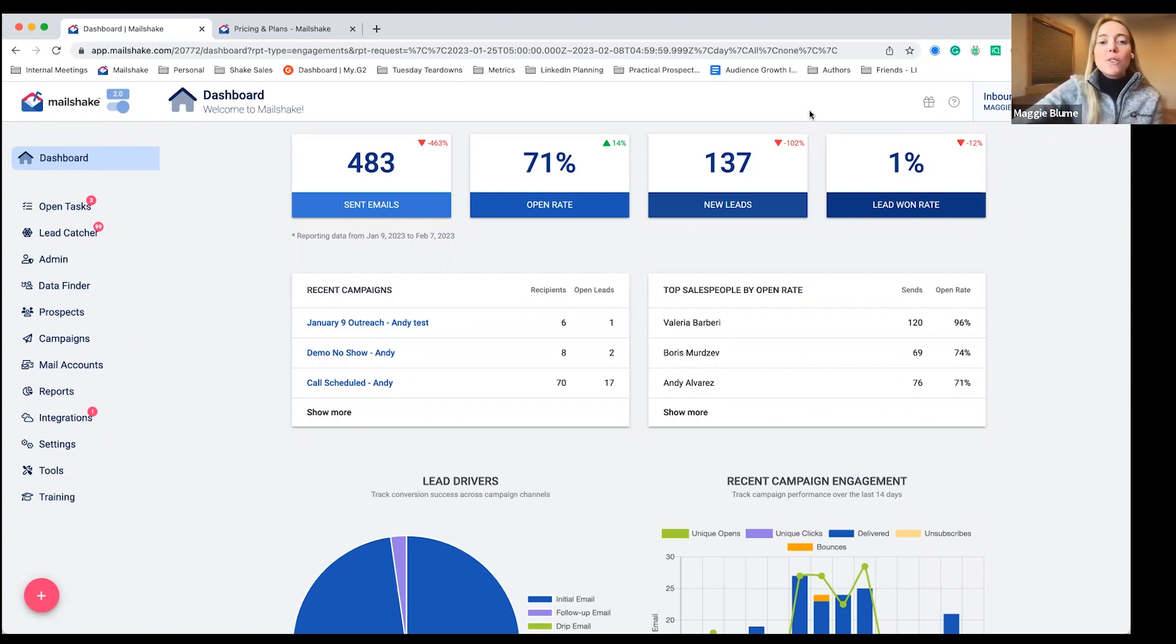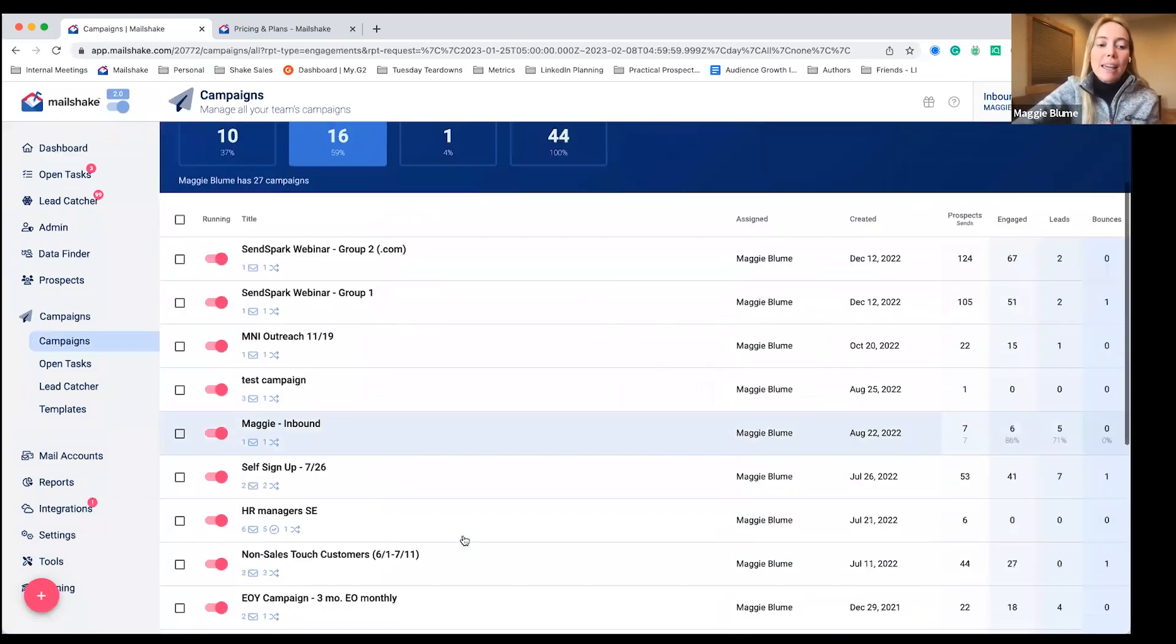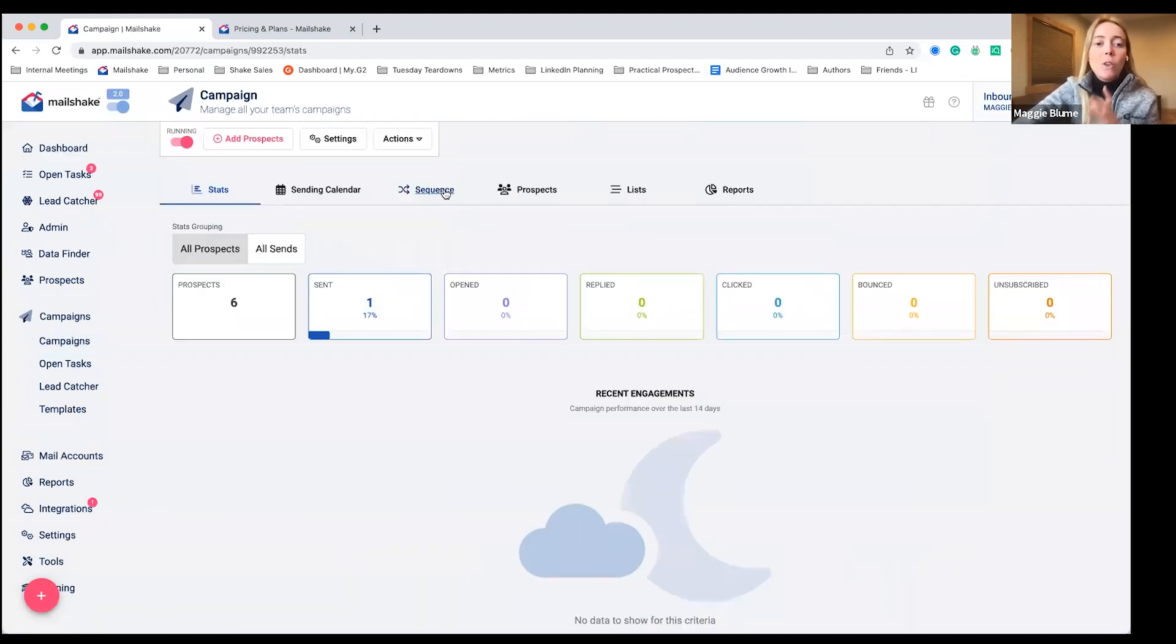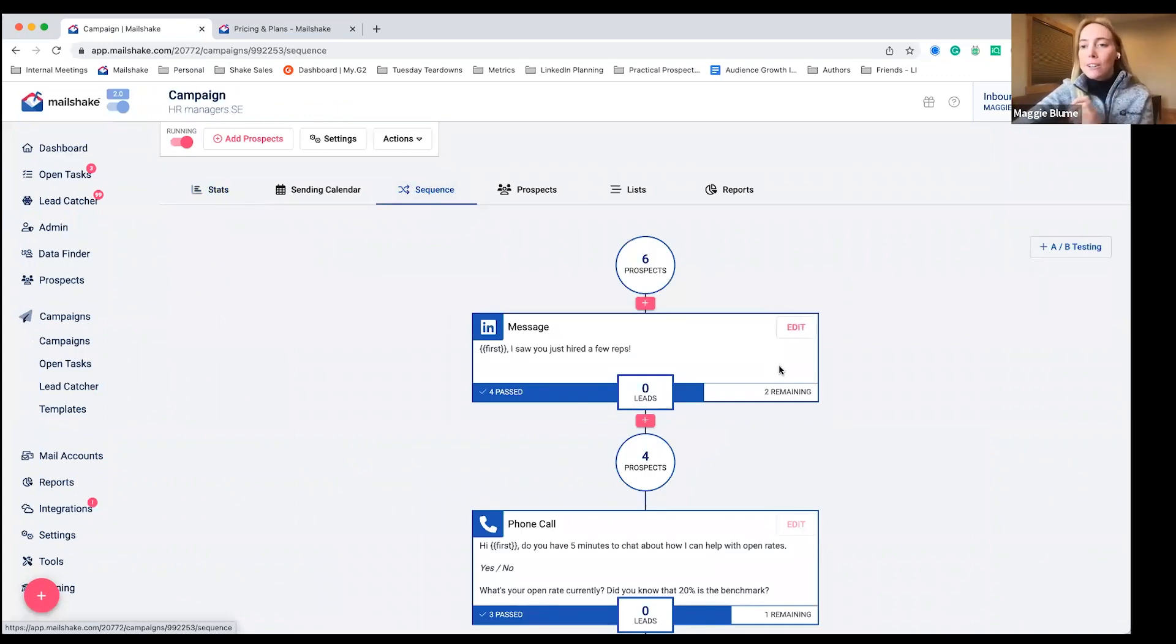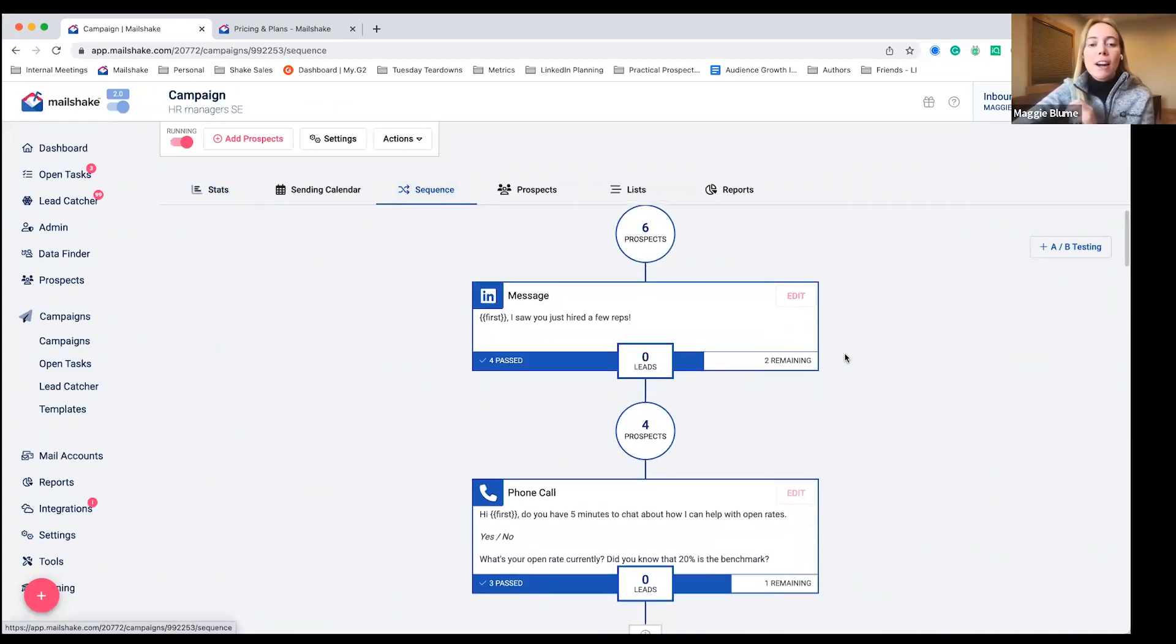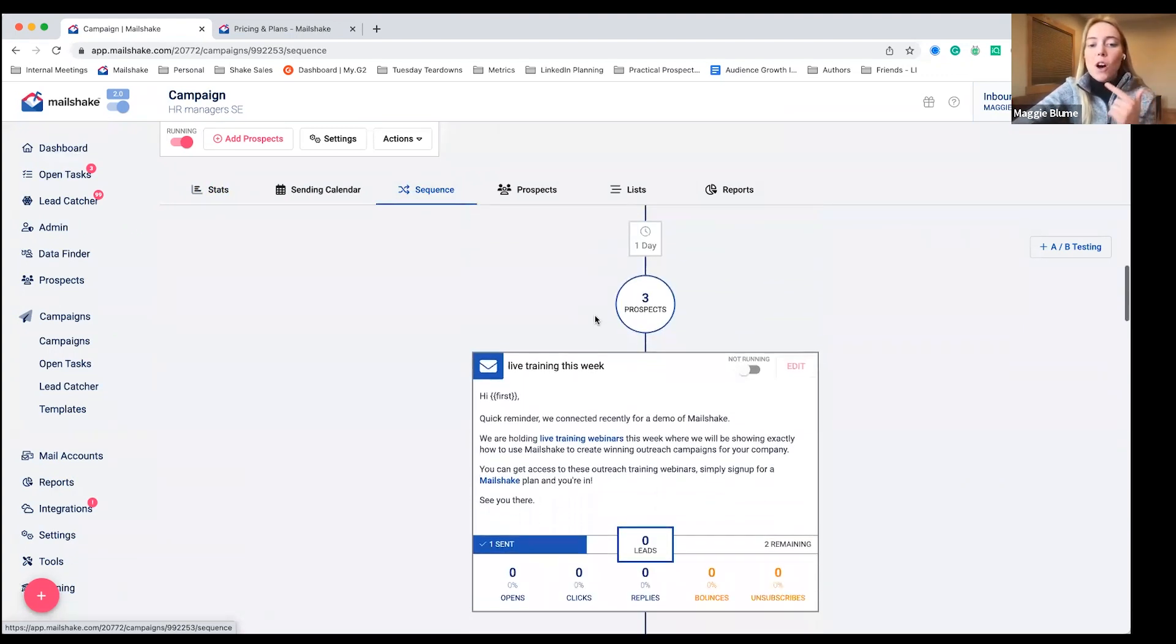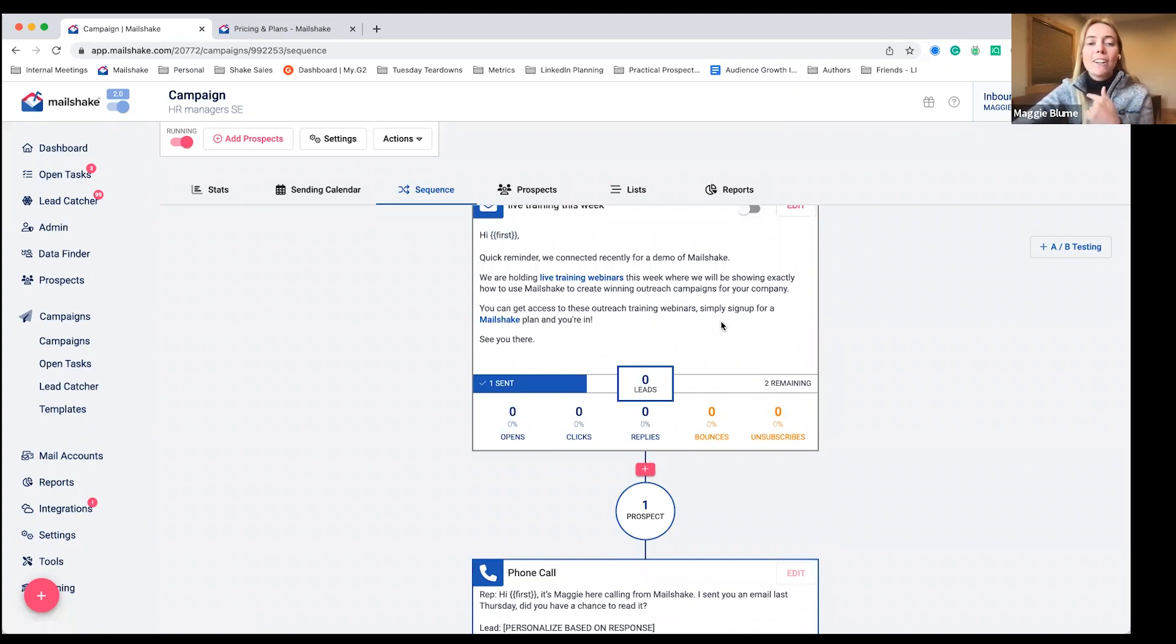So to get right into it with any sales engagement platform, we're going to take a look at a campaign here. You're able to set up multi-channel campaigns with Mailshake. If you take a look right here, you can have outreach steps such as LinkedIn, phone calls, emails, which you can personalize right in here.